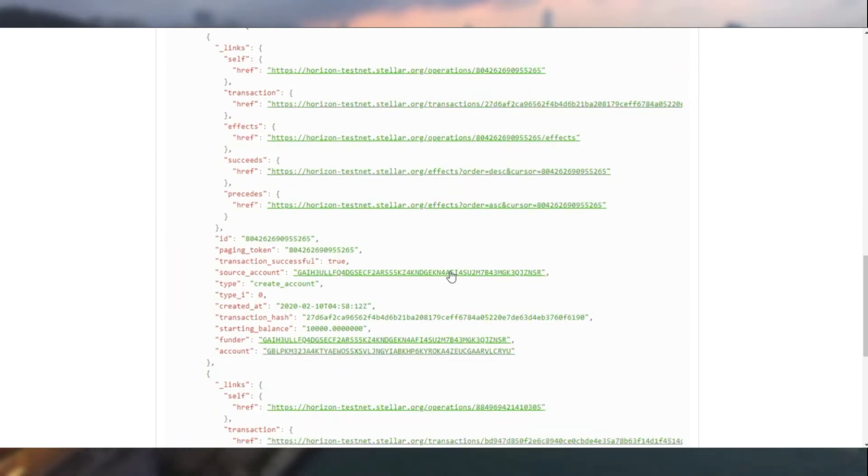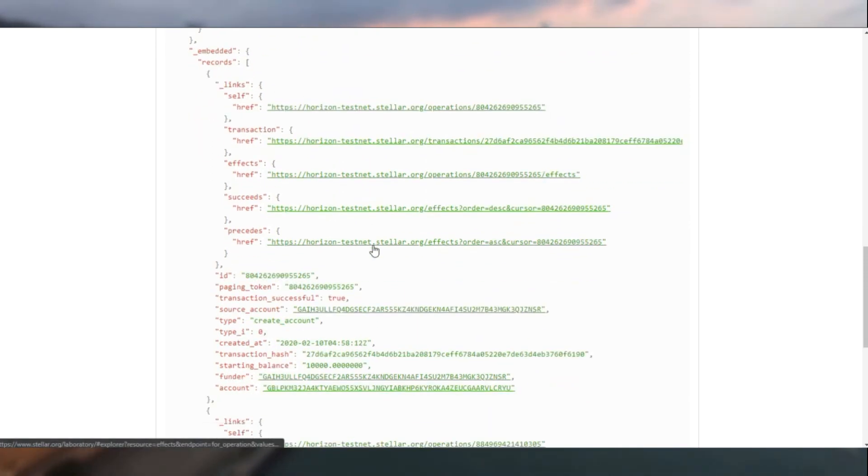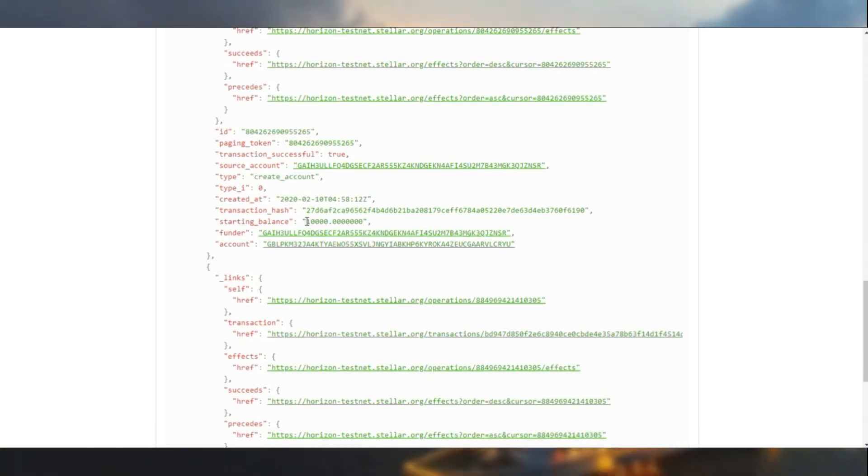And within each account, you have the operations, transactions, and certain links. If we go into the operations, we'll be able to identify the transactions performed by that particular account.